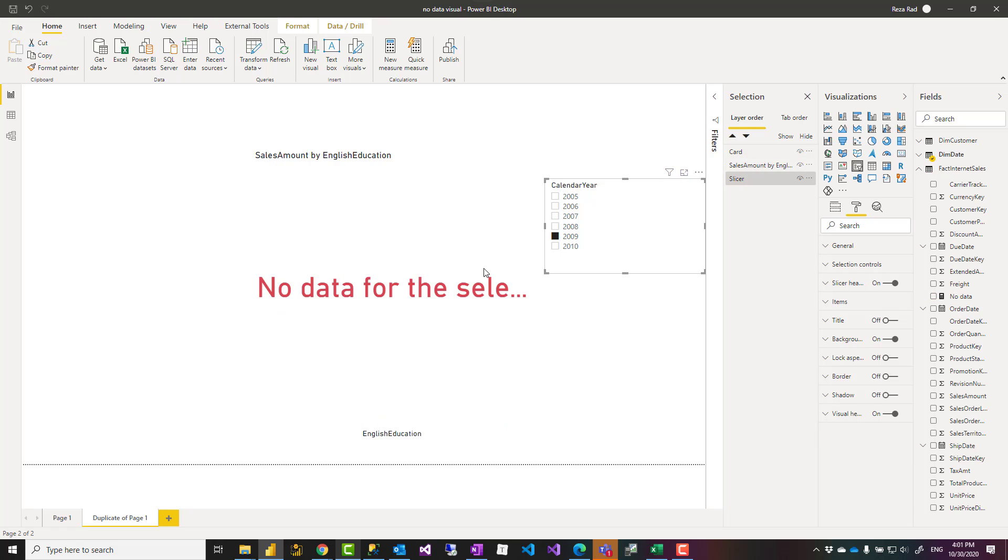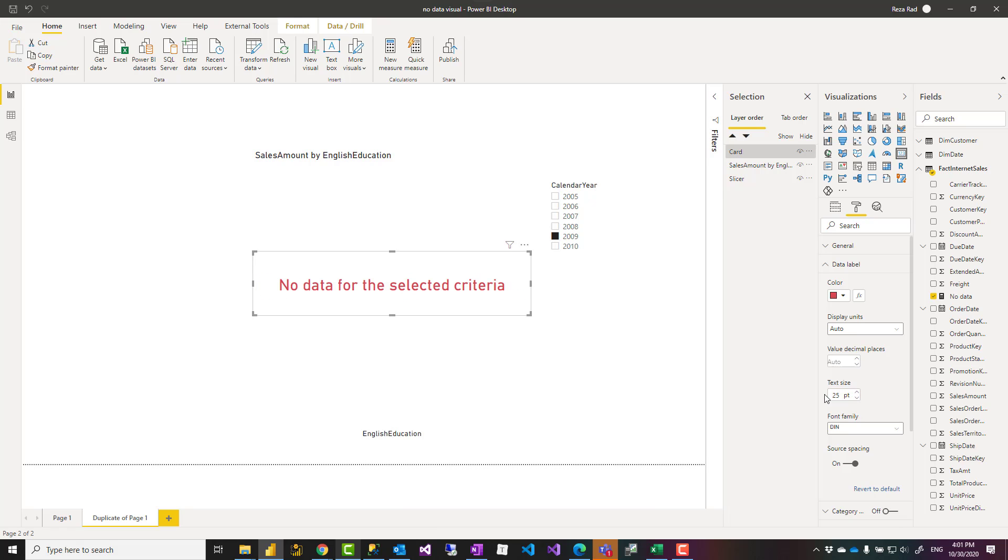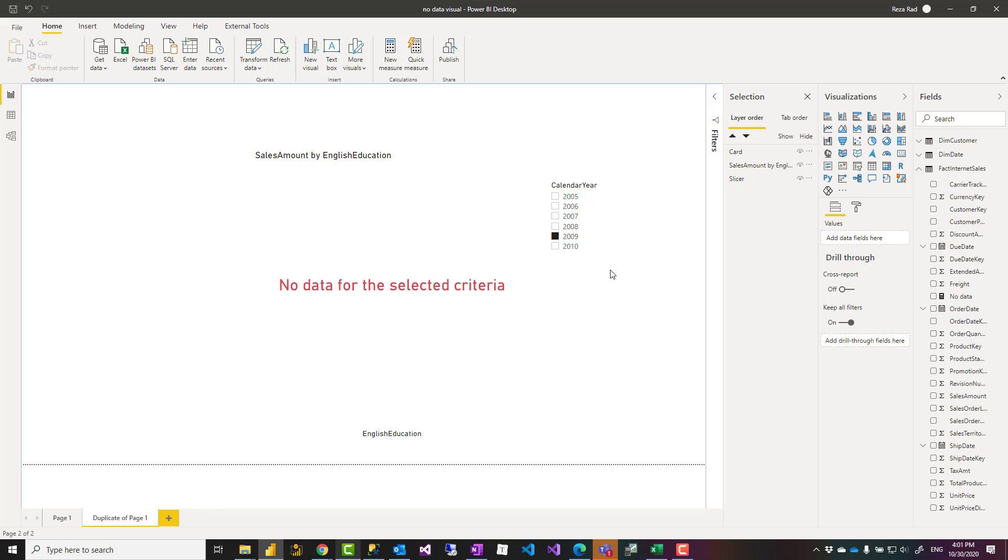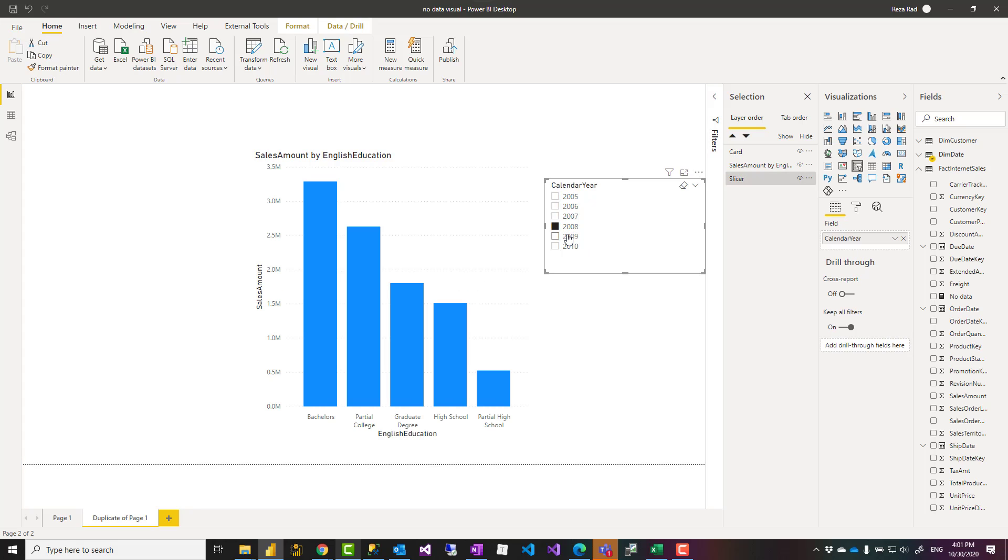Now, if I select this, you see that it shows it there. I need to make it a little bit smaller as well. Probably something like 25. Yeah, that looks good. And this works just like that.